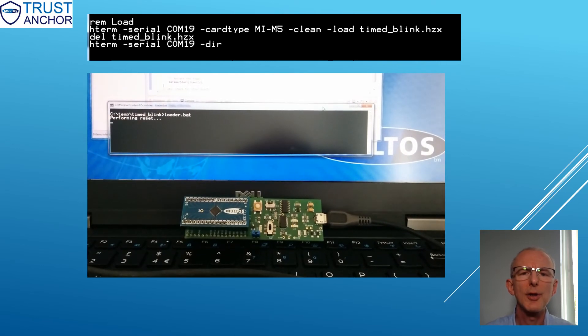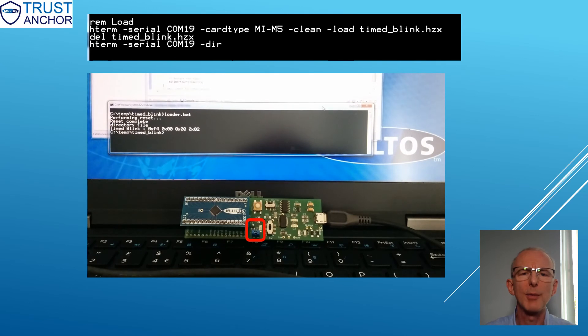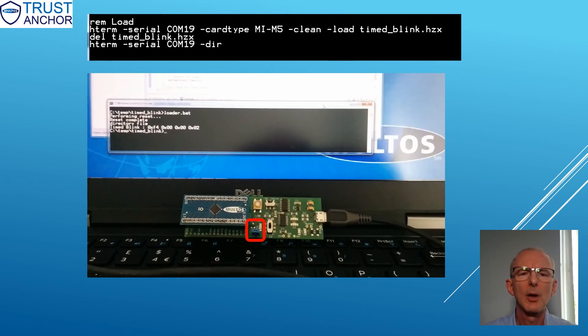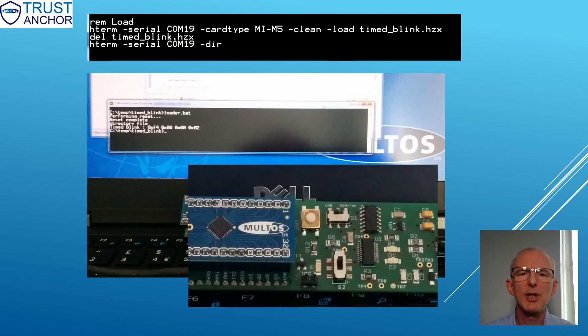Note that the jumper JP5 needs to be fitted when programming. Once programmed, remove the jumper and reset by toggling the power switch.